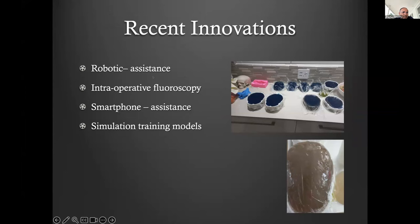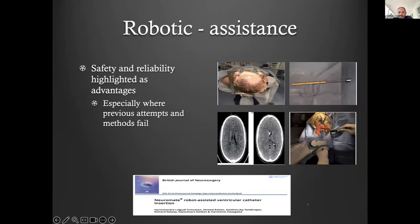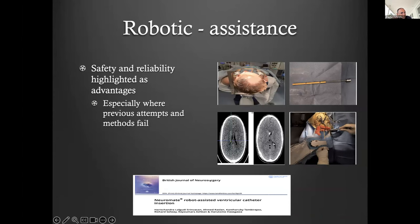Recent innovations include robotic assistance, intraoperative fluoroscopy, smartphone assistance, and simulation training models. Robotic assistance is completely expected given the dramatic inflection in artificial intelligence and mathematical modeling. In neurosurgery, probably more than any other specialty, we're witnessing that inflection. A study published in the British Journal of Neurosurgery showed a robotic arm holding the catheter in a purpose-designed stilette, entering the ventricle — they found it safe and reliable, especially where previous attempts failed, and able to place the catheter accurately into small ventricles.